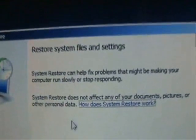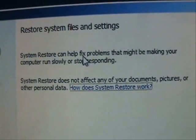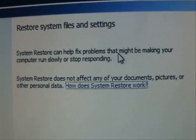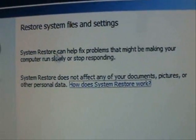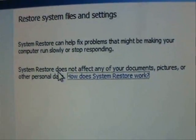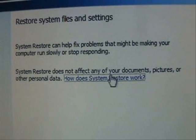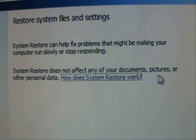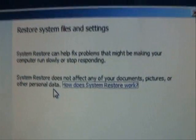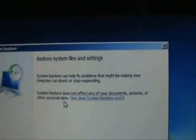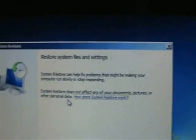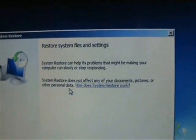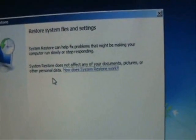It's going to tell you here, this is used to fix problems that might be making your computer run slowly or stop responding. It does not affect any of your documents, pictures, or personal data. So this System Restore is not going to delete any of your pictures, music, photos, videos, any of that. So go ahead and click on Next.